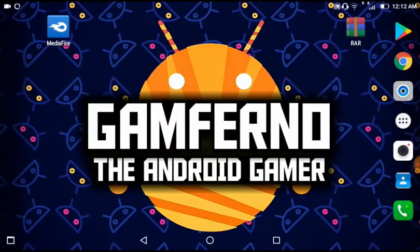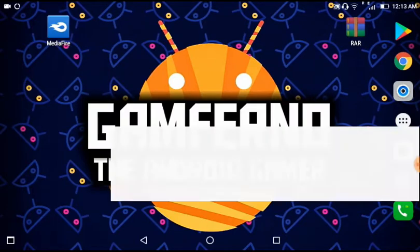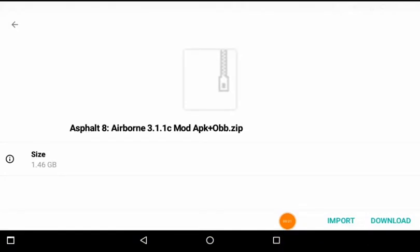Once you have downloaded both the apps, you just have to tap on the link I provided in the description box. Once you have tapped on the link, this window will appear. Now you just have to tap on the download button.